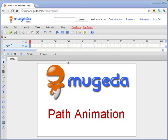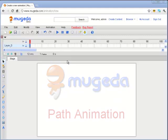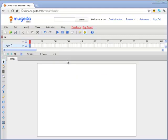Hi everyone, this short Mugeda video tutorial will show you how to do a path animation allowing your object to animate along a predefined path.